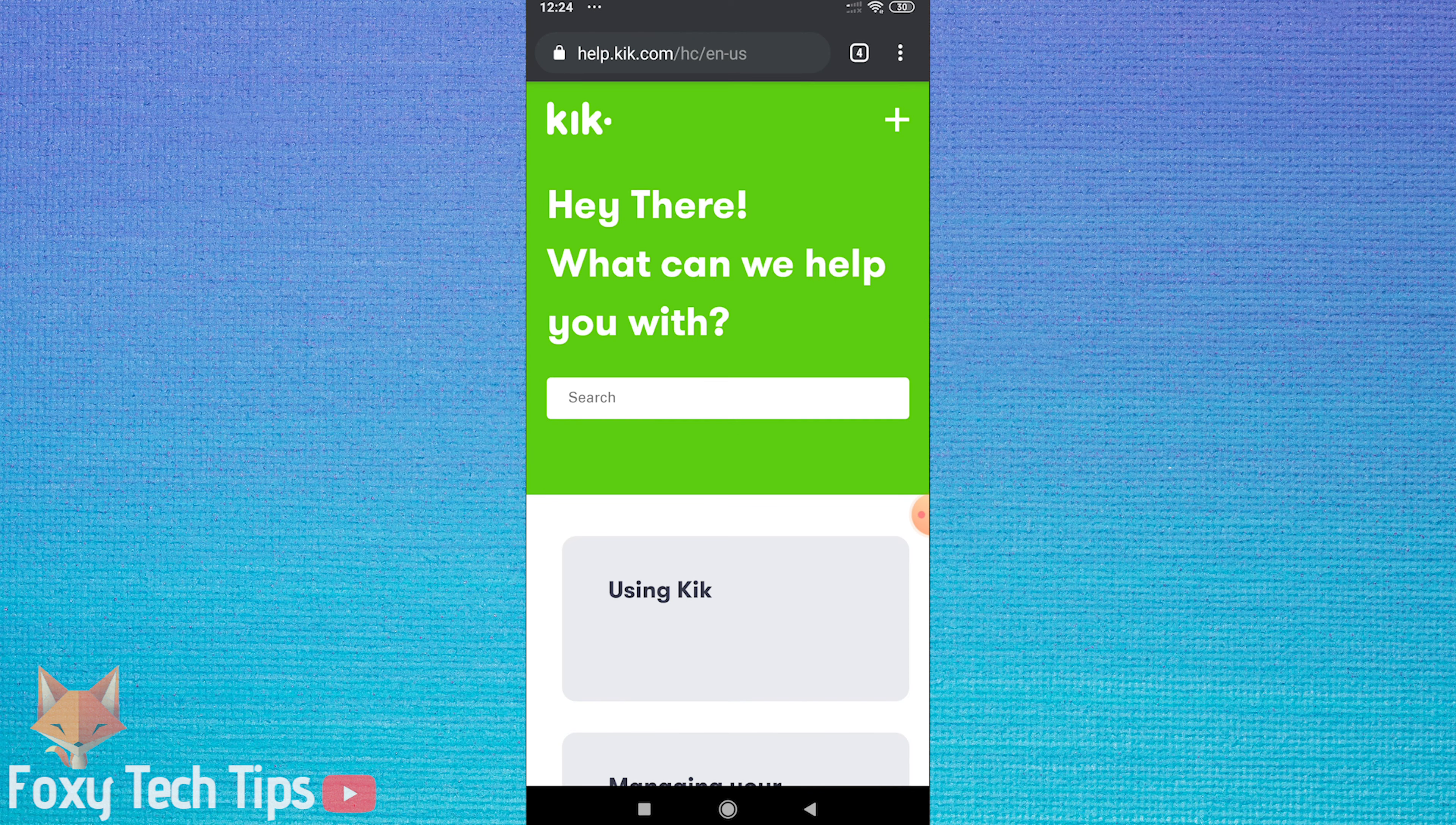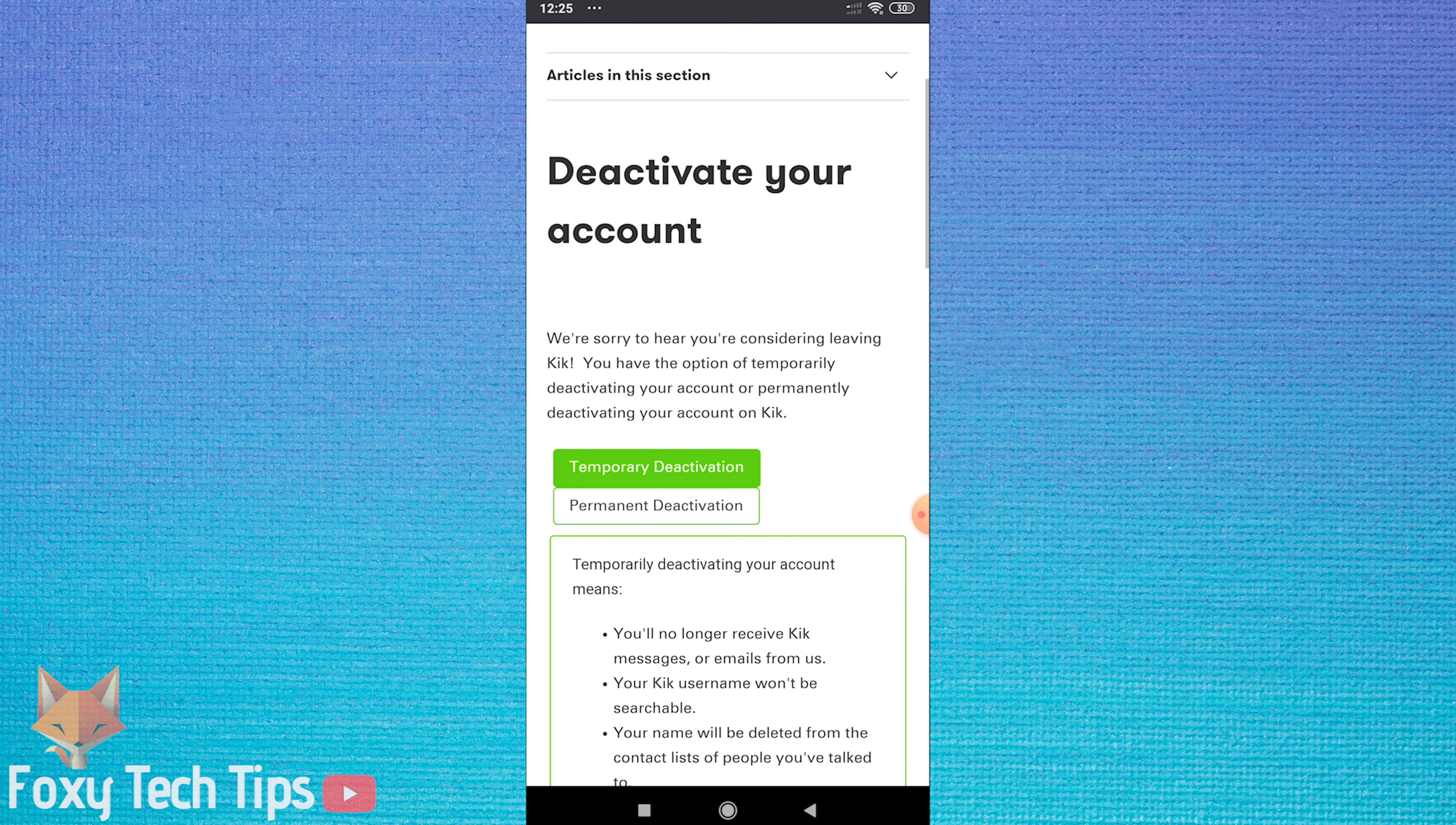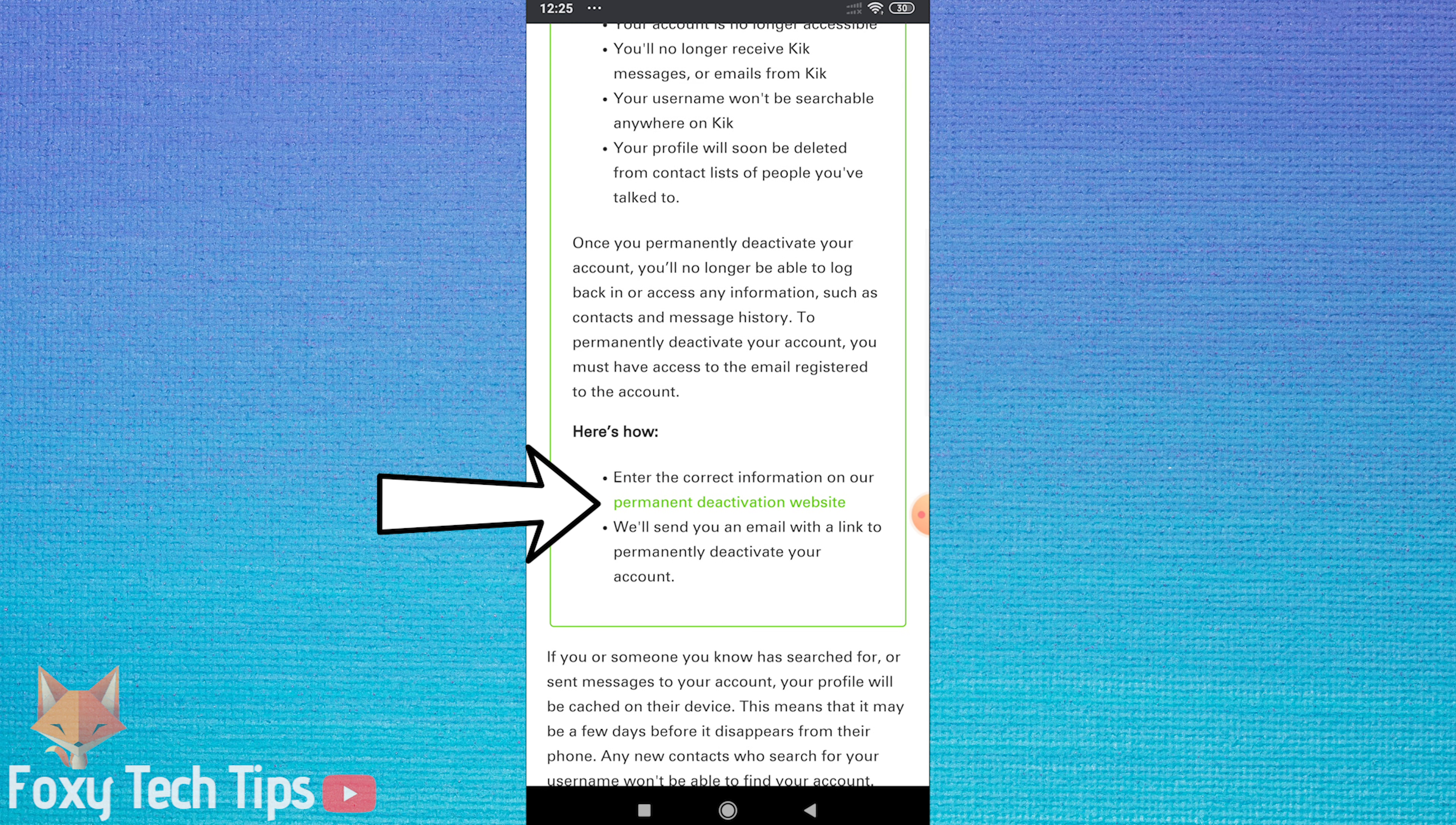Search for deactivate your account in the search bar. Select permanent deactivation. Scroll down to the permanent deactivation website link and tap on that.